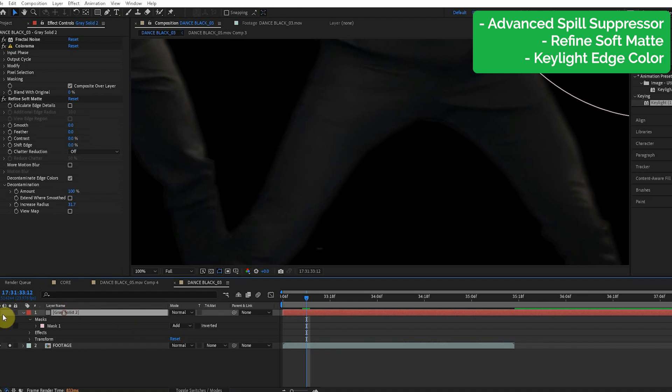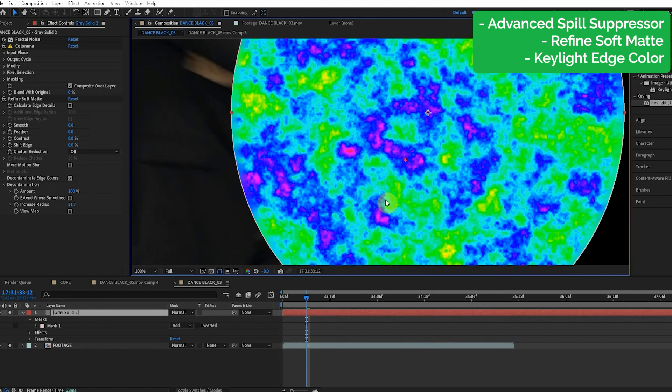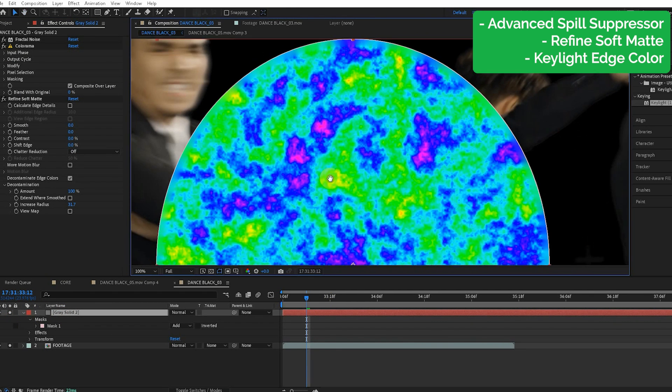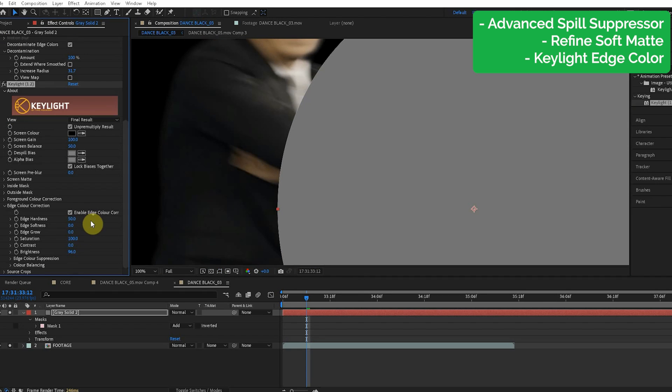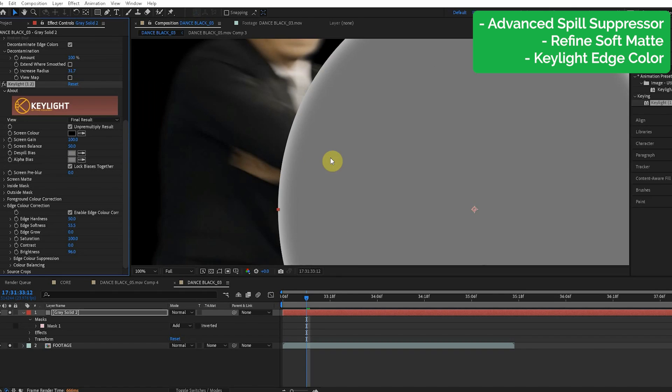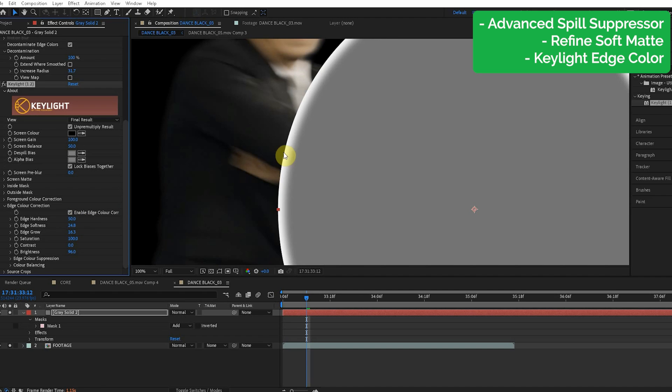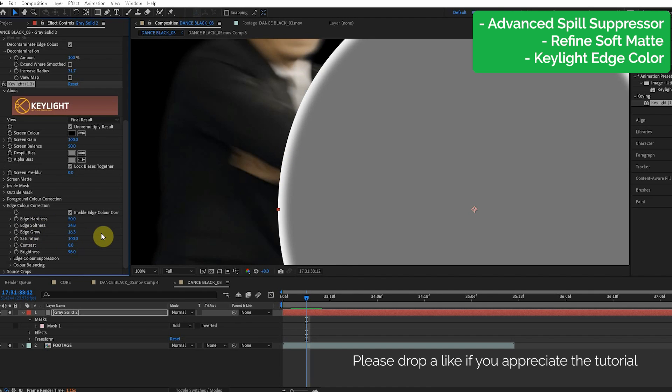I'm going to show you again how this works on our little fractal egg here or whatever that is. And you can see as we increase the edge softness, that edge like that. You can see the edge grow just expands it, but the softness kind of blurs it in. So the difference in edge softness and edge grow.